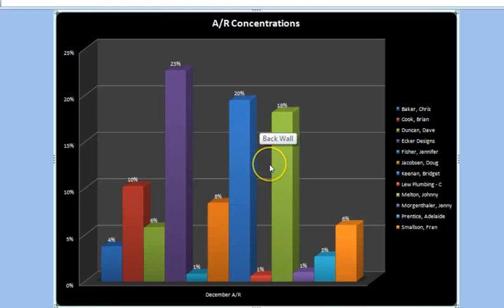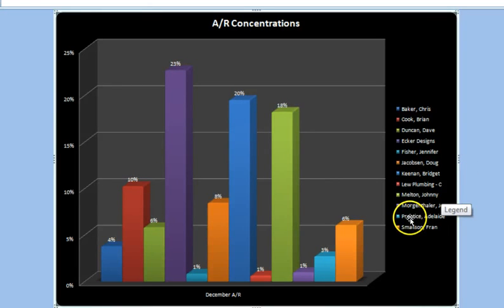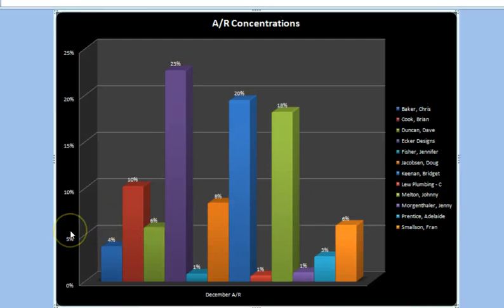The graph makes it apparent which customers currently dominate the AR aging report. That fact by itself isn't a cause for concern because none of these accounts are currently past due. However, if these three were to be deemed uncollectible, it could have a significant negative effect on cash flow.